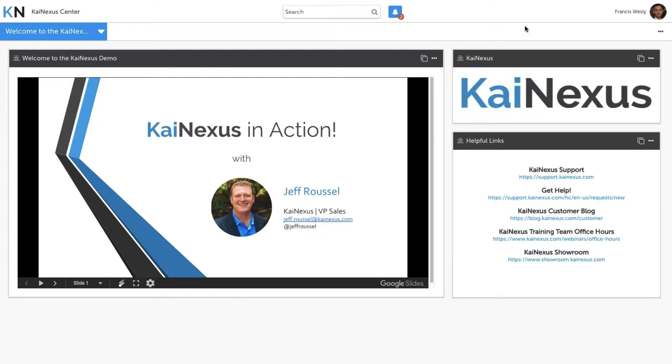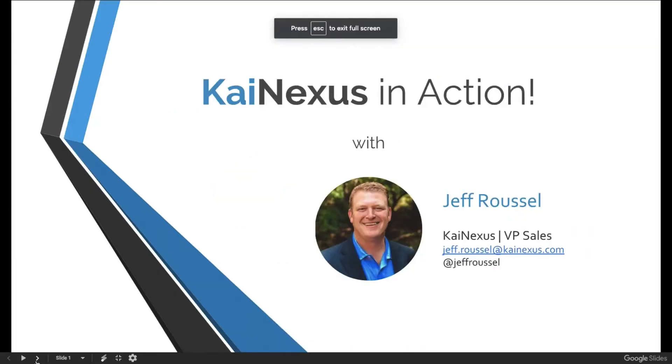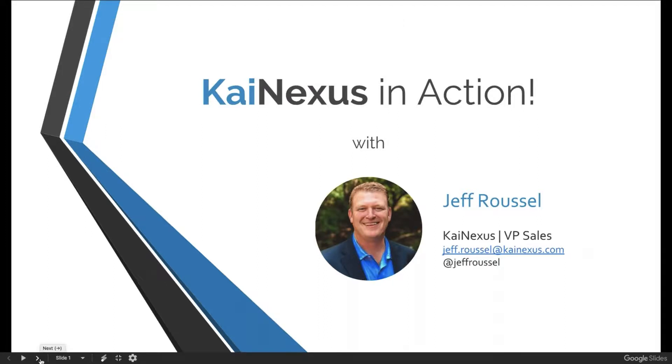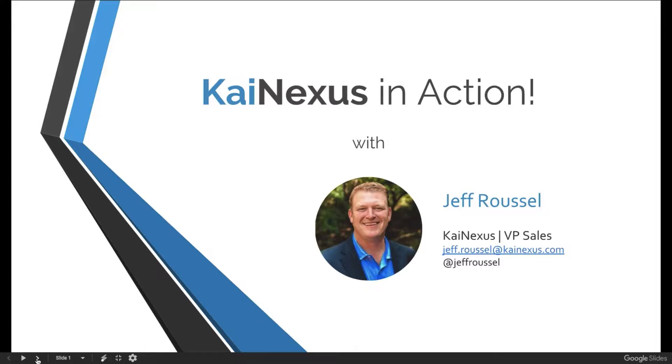So let's go through it. Let's go through a brief overview today. I am going to expand this slide deck. This is the first time that we've actually used KaiNexus to embed the presentation that we're going to show, which I think highlights a neat new feature in the platform.